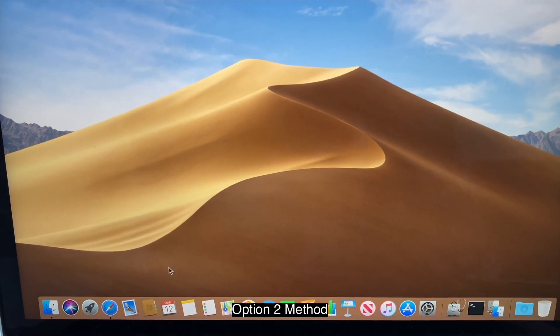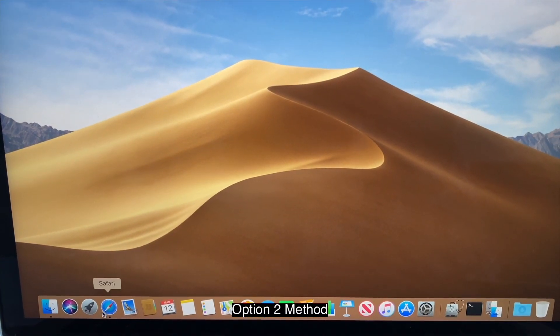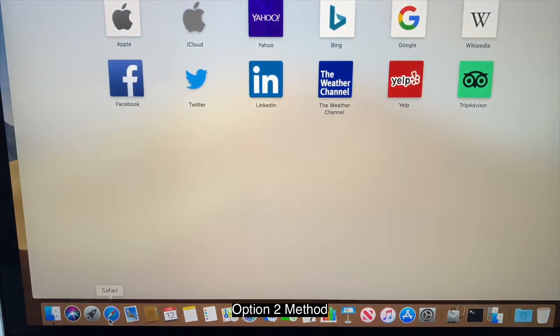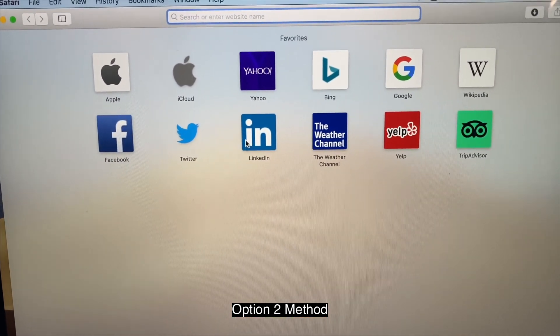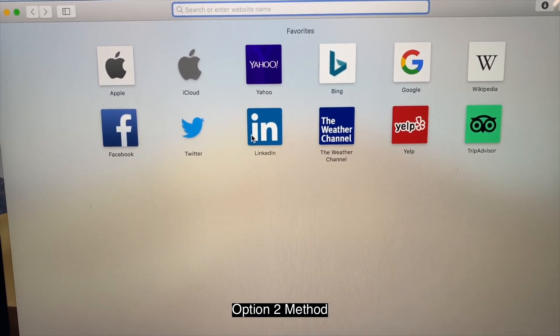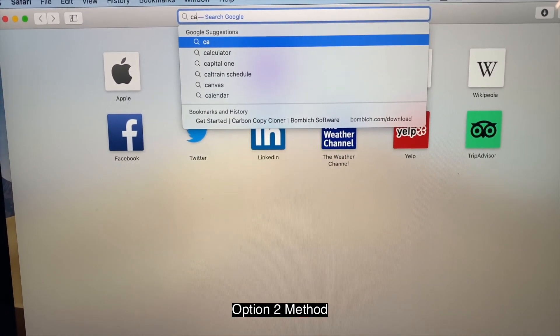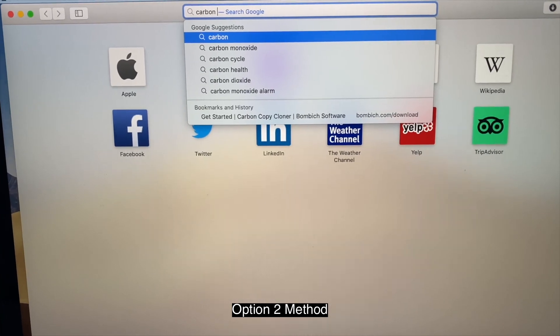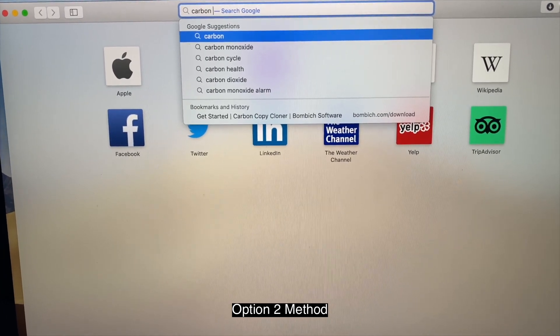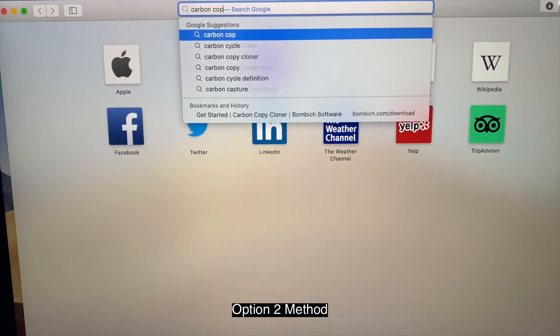Alright. Let me show you how you can get a carbon copy cloner software. Go to Safari. Type in carbon copy cloner.